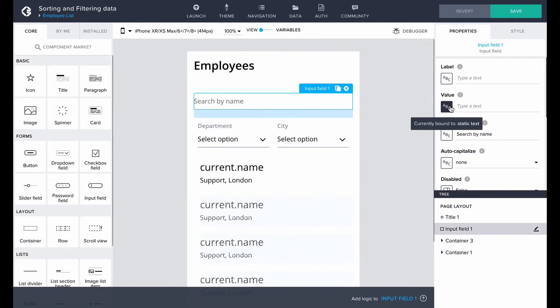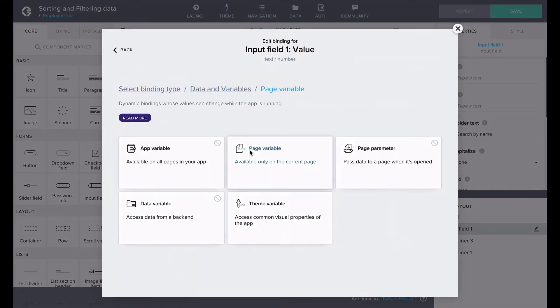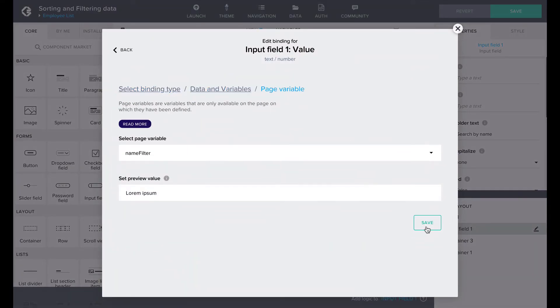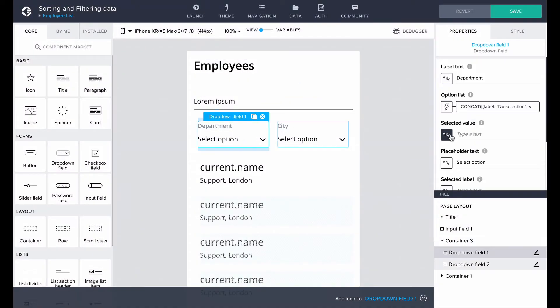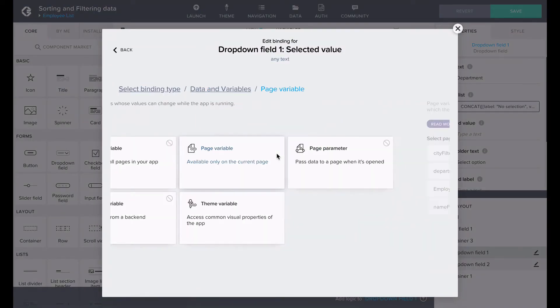Going back to the view, let's bind the value properties of each filter to the variables.